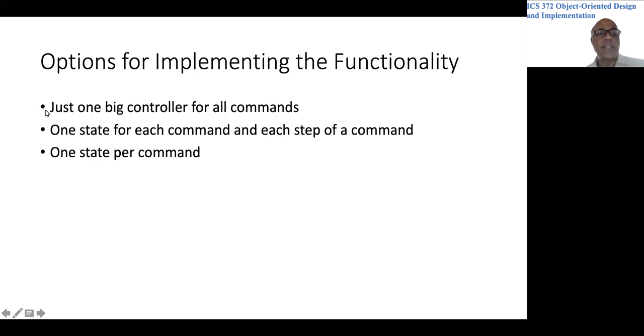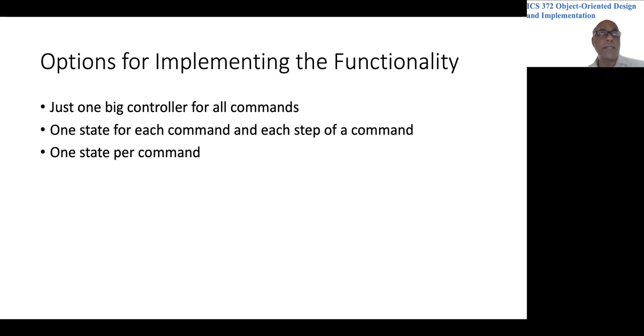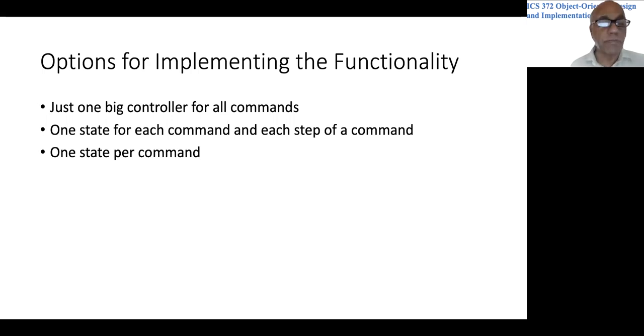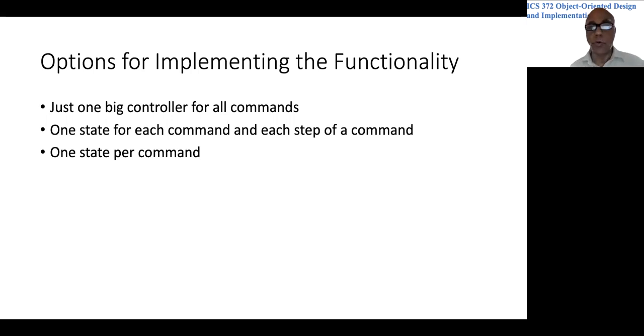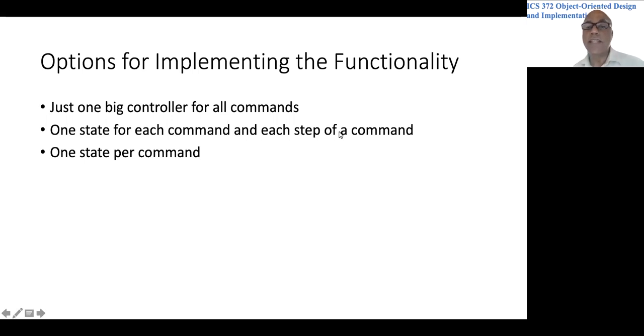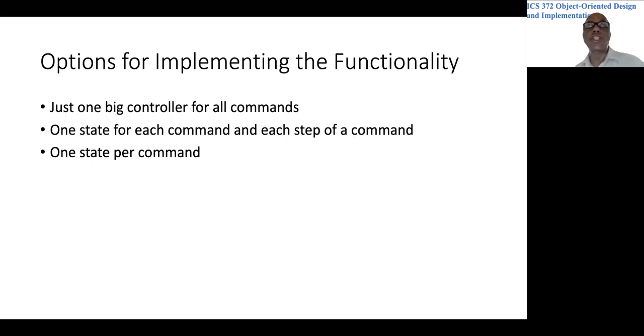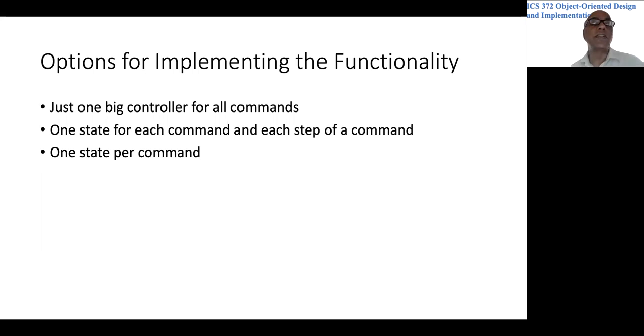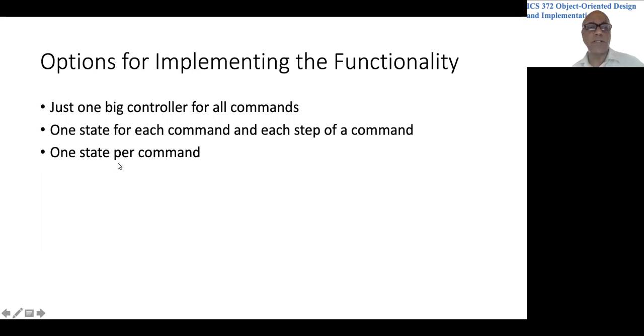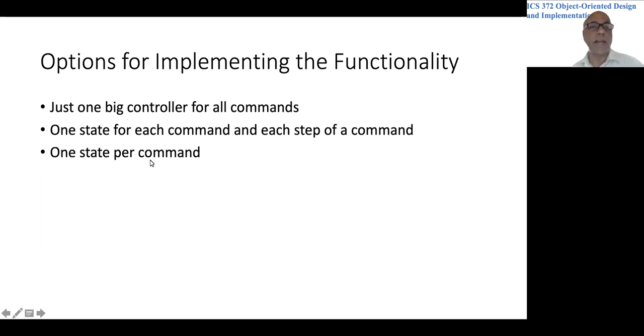What we find is that if you have a single class that handles all the commands, it is going to be really messy. You will have a large number of conditionals and local variables to keep track of things. It would be very difficult to program that. And if you take the other approach where you have one state for each step of a command, that could be viewed as an overkill. So what we do is compromise, basically one state, one class for each command.